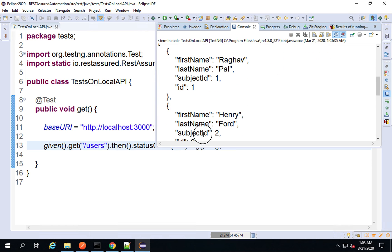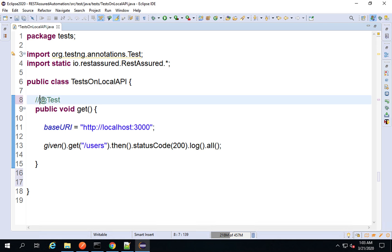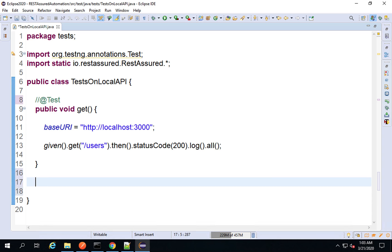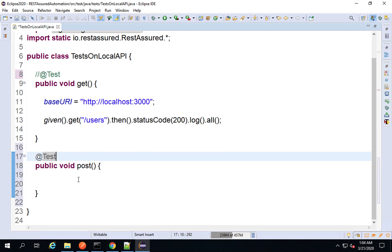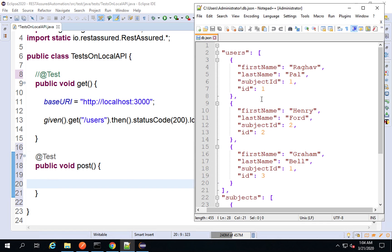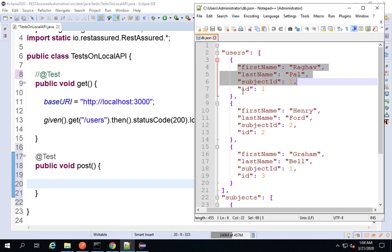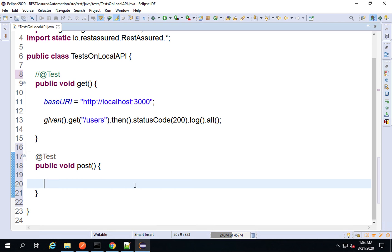Now it will also show me the users resource on the console, and you can see I'm getting the response. A very simple GET request. Now let me create a POST request. I will comment out the previous test and create a new function: public void post, and also make it a TestNG test with the @Test annotation. For POST we have to create the body and pass the payload. If I check the API, to create a new user I have to pass first name, last name, and subject ID — the user ID will be auto-generated.